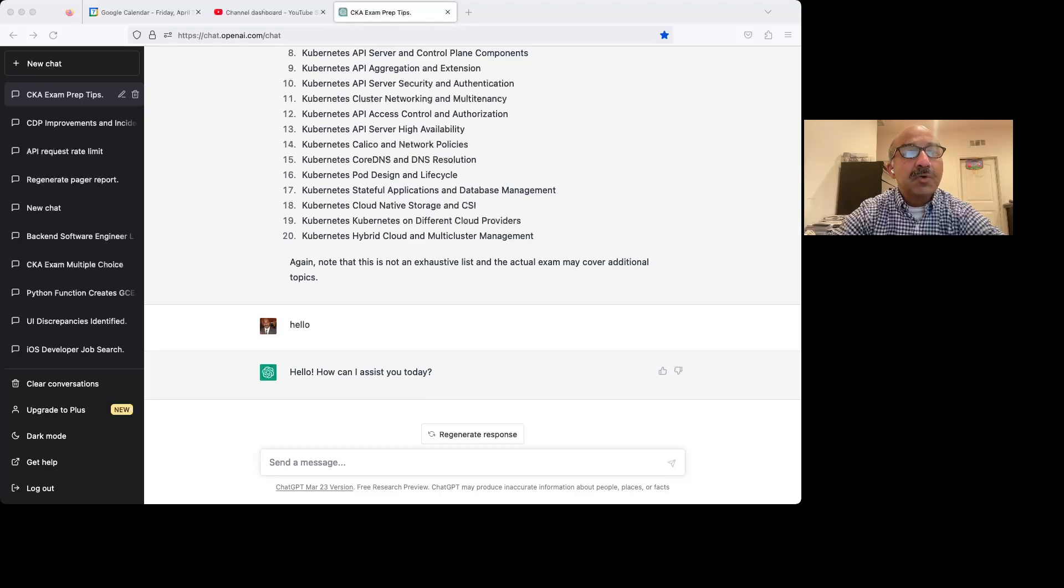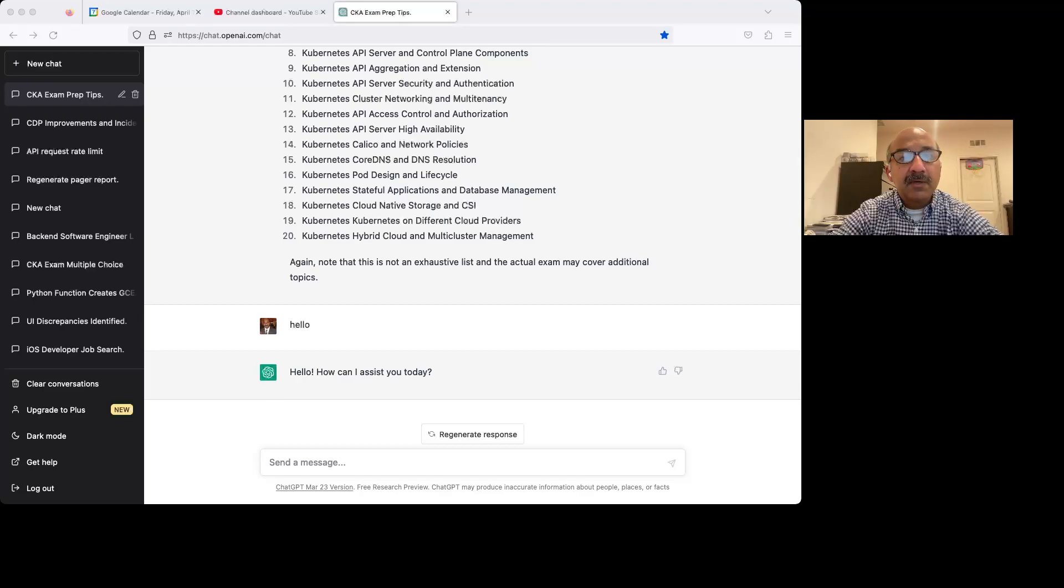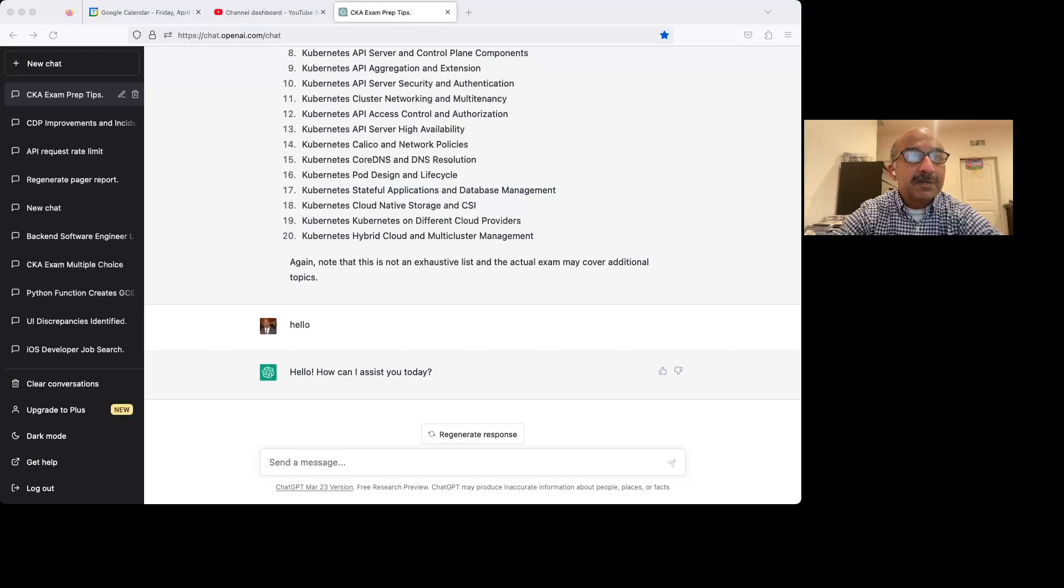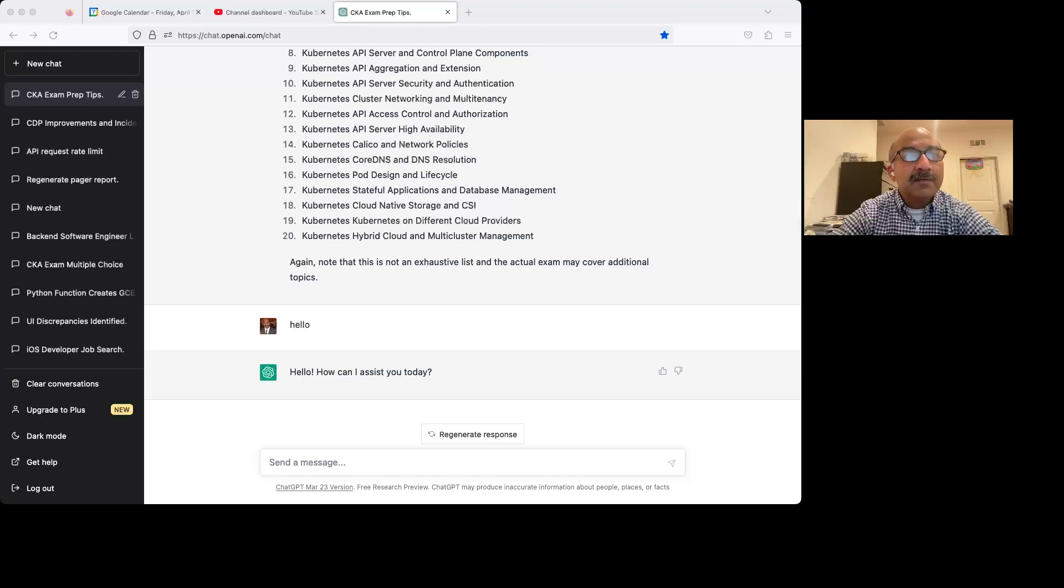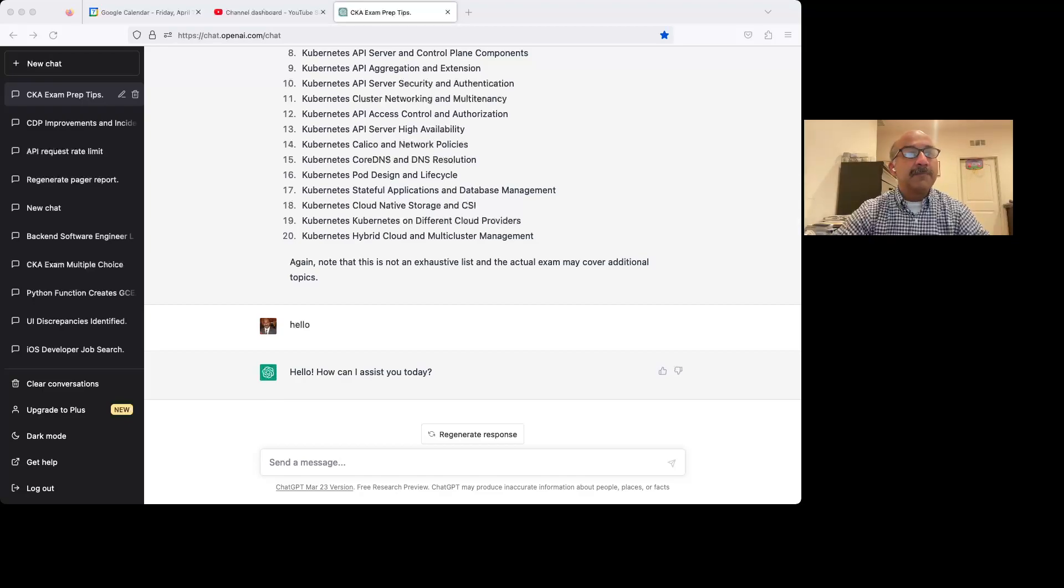Today, I'm going to show you how you can use ChatGPT to prepare for the CKA exam, basically for free. You can create an account on ChatGPT for free, and then you can ask it all bunch of questions, and it will give you answers and solutions.